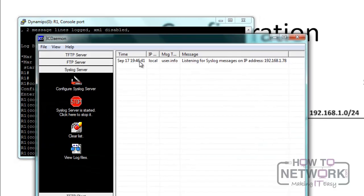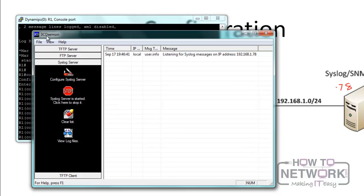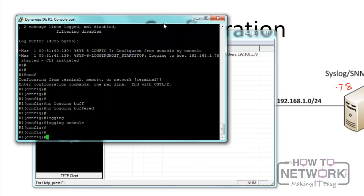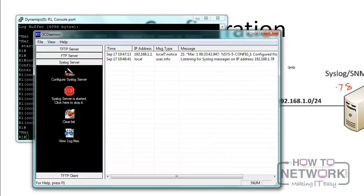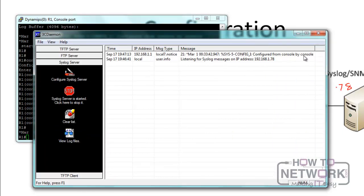Our syslog server is now turned on — the software is called 3CDaemon, which is free on the internet. It acts as a TFTP server, FTP server, syslog server, and TFTP client — a really useful piece of software. Let's generate a log by pressing Control-Z. We can see the log on the console, and when we come to the syslog server, we can also see the log — it says 'configured from console by console.' Syslog helps you know what's going on in your network, identify when something went wrong, and troubleshoot the network.